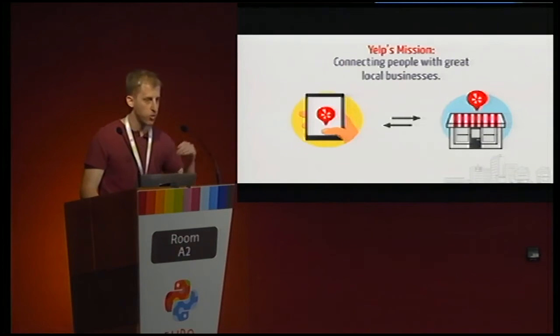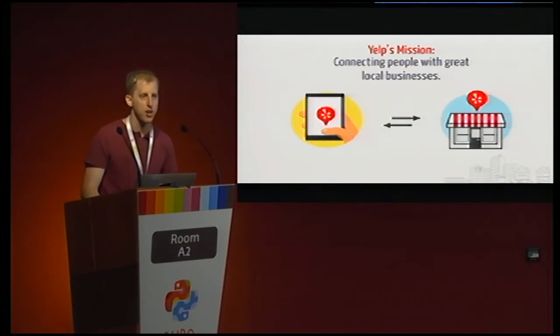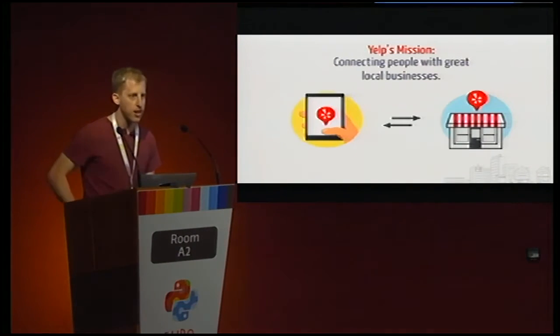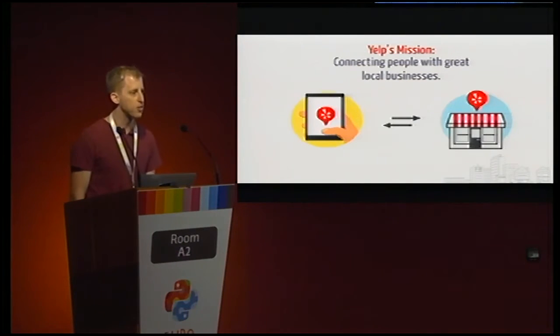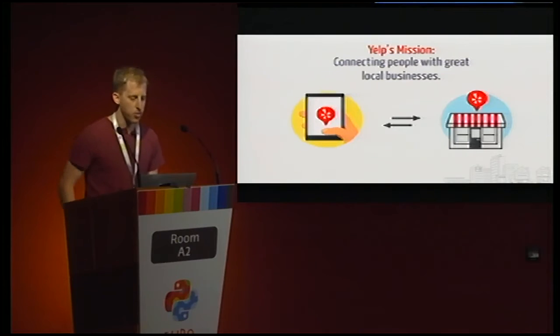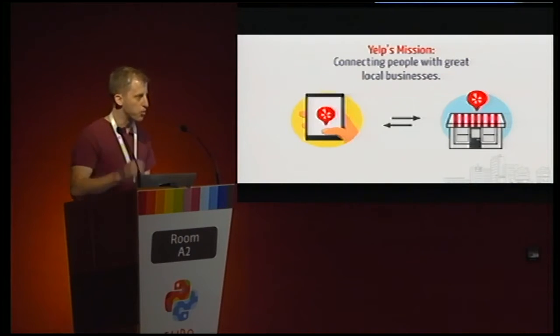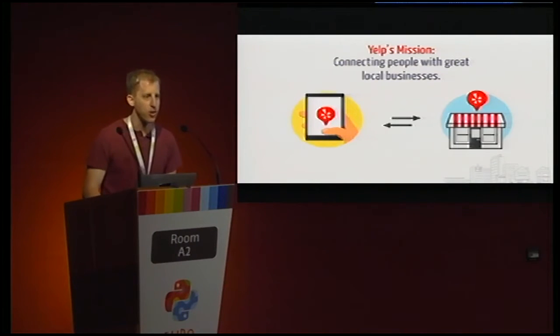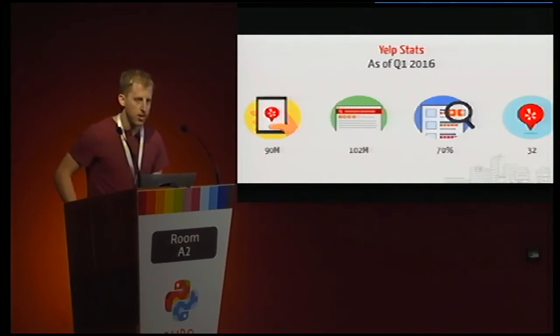Before I get started, I want to give a quick shout out to Yelp, my company, who was kind enough to send me here. If you don't know, Yelp is a website where you can discover excellent local businesses wherever you happen to be. We've got a booth outside and we're happy to talk to you more about what it is that we do.